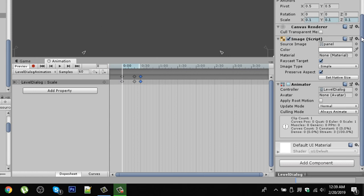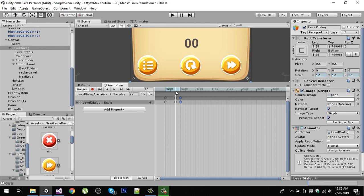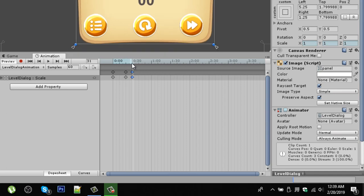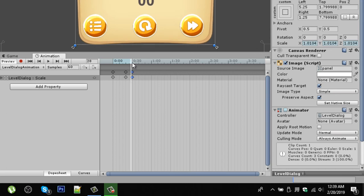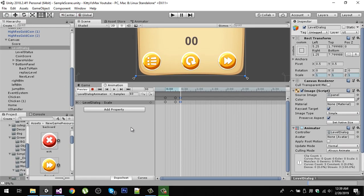On the first frame, set the scale of the level dialog to 0.1 on all axes. Then go to a later frame and set the scale back to 1, so the dialog animates from small to full size. Save the script with Ctrl+S or Command+S.